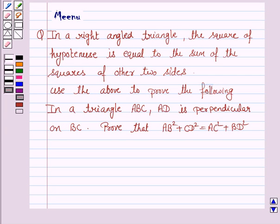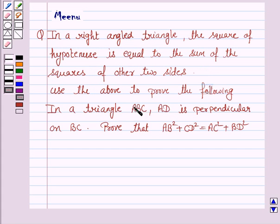Hello and welcome to the session. Let's work out the following problem. It says: in a right angled triangle, the square of the hypotenuse is equal to the sum of the squares of the other two sides. Use the above to prove the following.